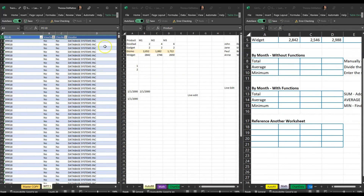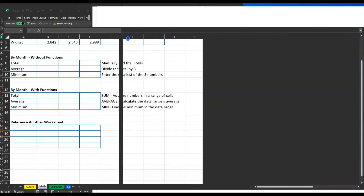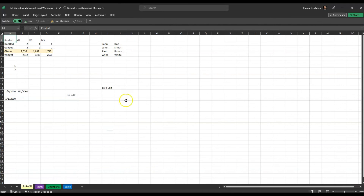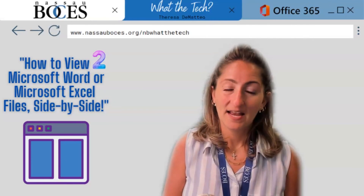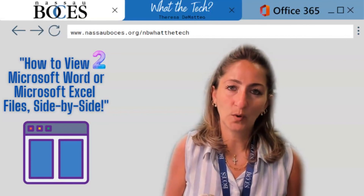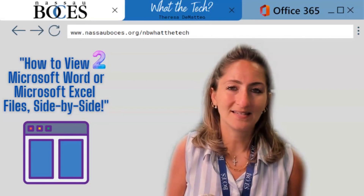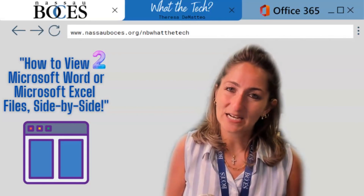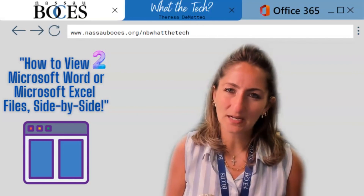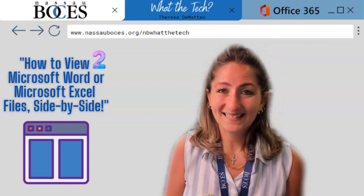To get out of this view, click on the View tab, go into Windows, and uncheck View Side by Side. Now you know how to view two Microsoft Word or Microsoft Excel files side-by-side. Stay tuned for next week's What The Tech Tip — see you then!